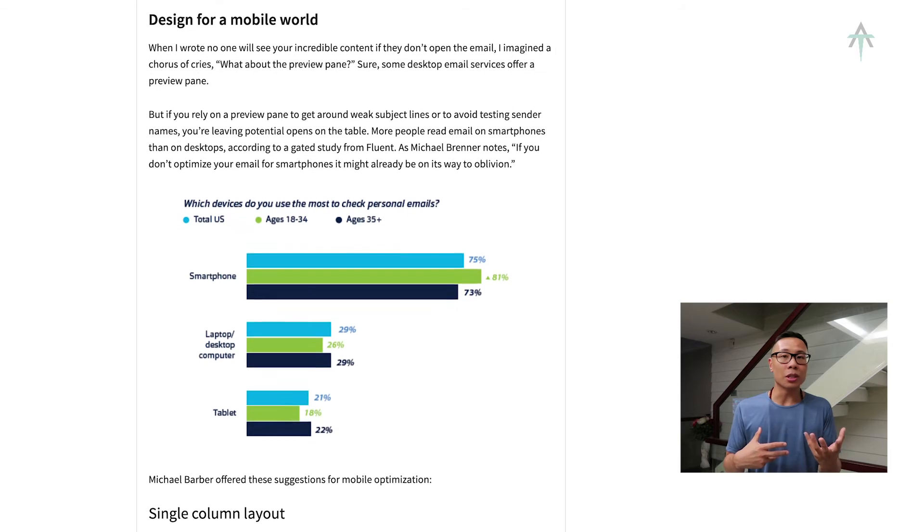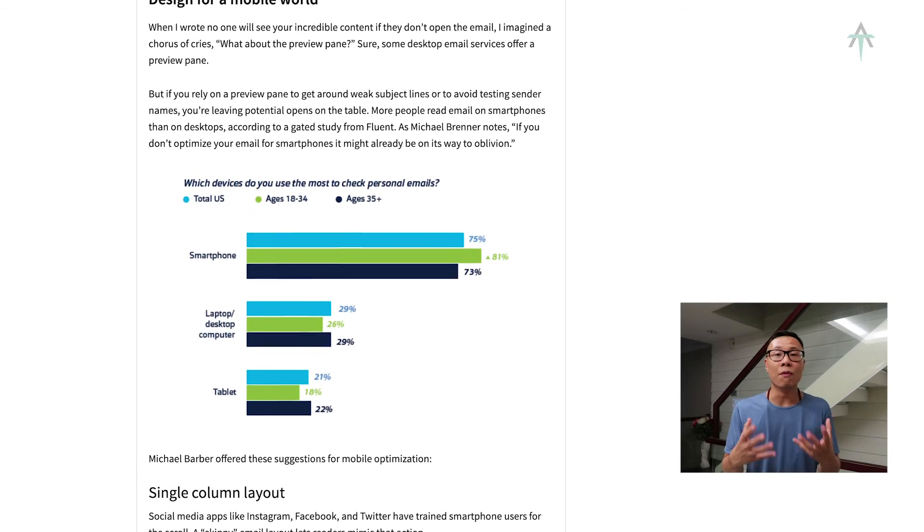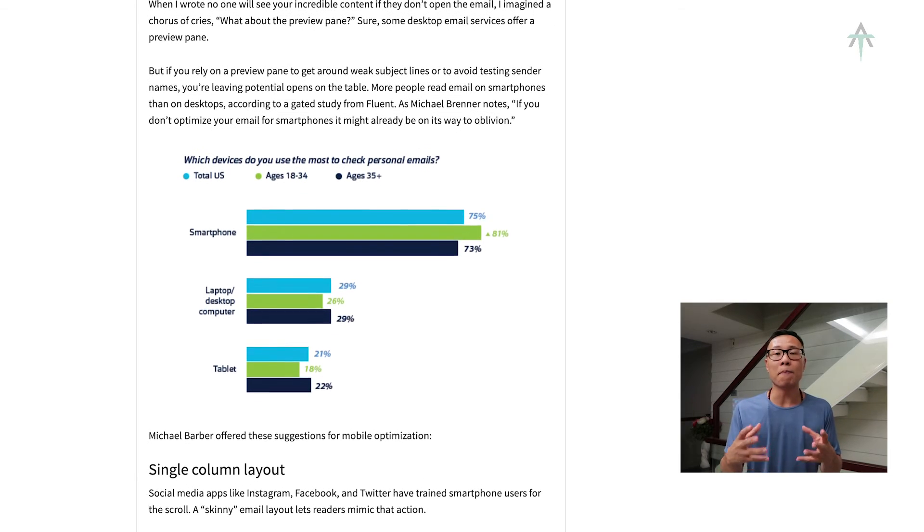So what do you think? Do you think this article is relevant to you, getting you closer to your goals, your 2020 goals? If so, let me know in the comments below. Please like and share, and I'll see you in the next video.